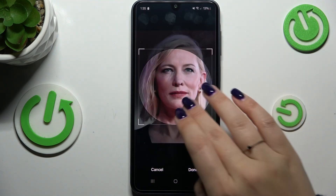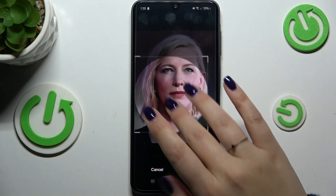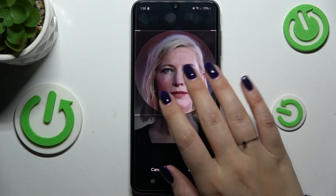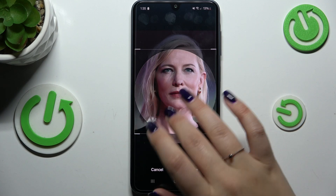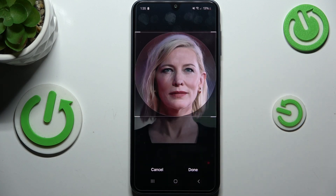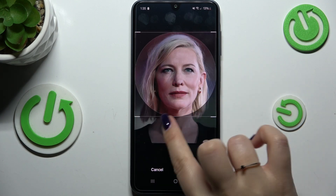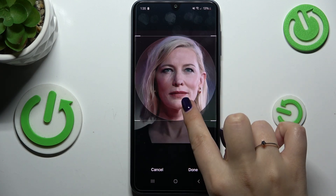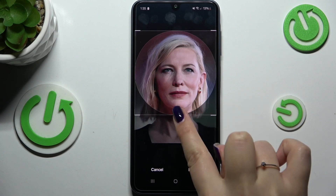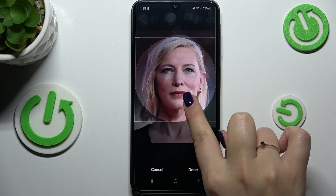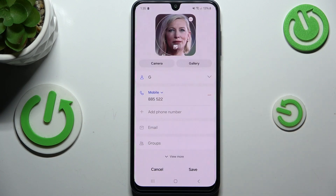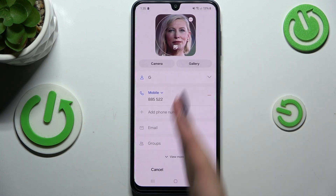Now in this step we can change the position of the highlighted circle and also change the size of it. This allows us to decide what will be visible after saving the contact, because this circle determines the crop. Position it just like you want and tap on done.